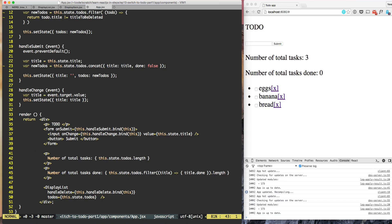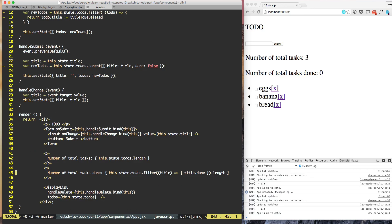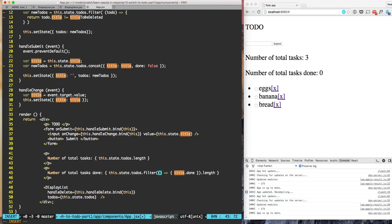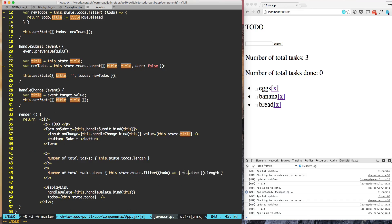And here when we are displaying the number of TODO's task, then number of total task is TODO's.length, but when we are getting the number of tasks done then what we need to do is instead of title we are passing TODO and instead of title.done it will be TODO.done.